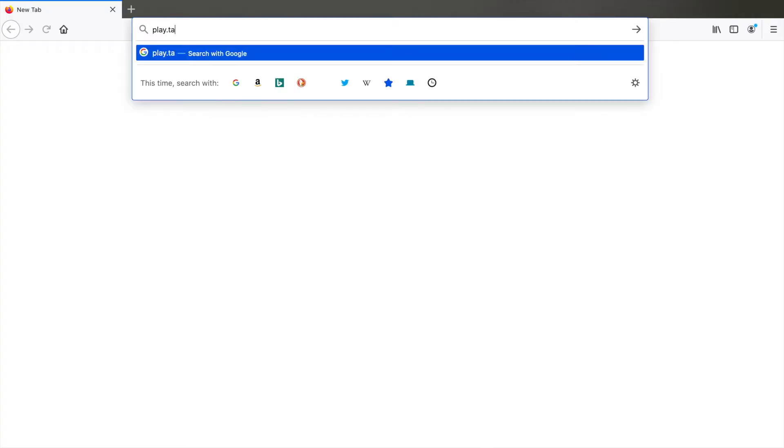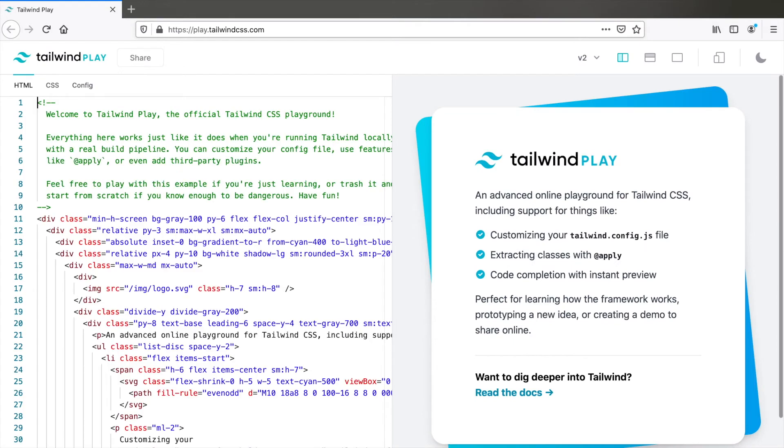For this demo, I will be using play.tailwindcss.com which is a playground. You don't have to create a new project or install Tailwind to get started.